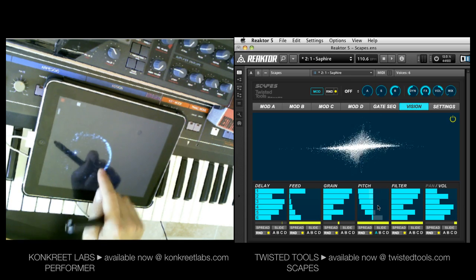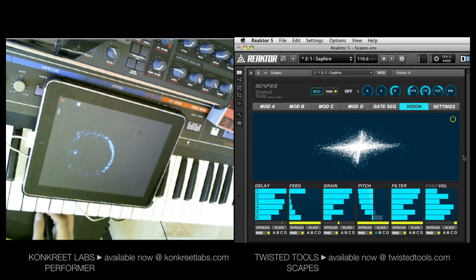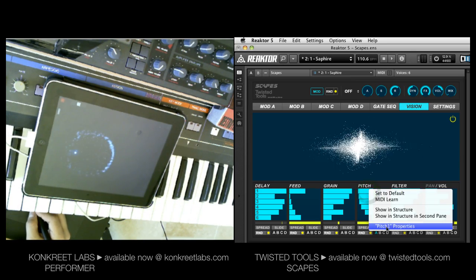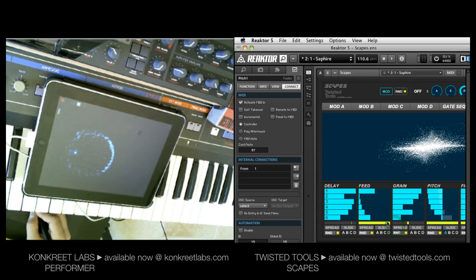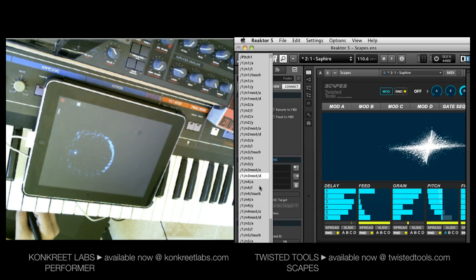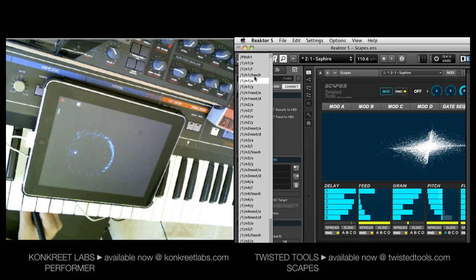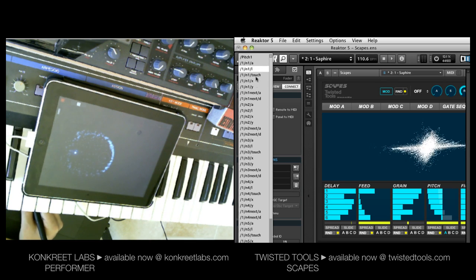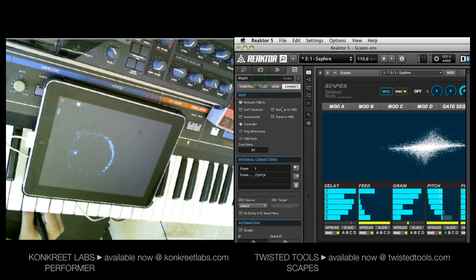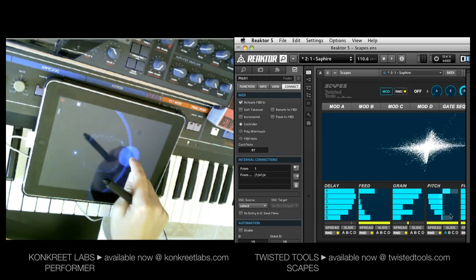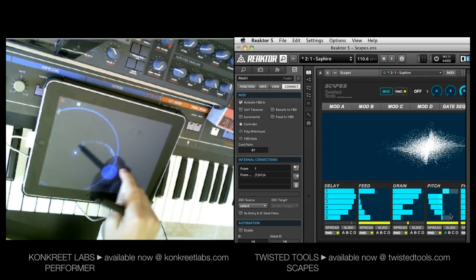I'm going to set up this first node to control pitch. If I right-click and go to Pitch 1 Properties, this is the slider for the pitch control for voice number 1 inside Scapes. I'm going to select Properties, go to OSC Source, and choose one of the messages coming from Concrete Performer. We are only using one node, so you want to use the options that say Node 1 or N1. I've now mapped the X value of node number 1 to Pitch, so I can go left to right and get pitch changes happening.